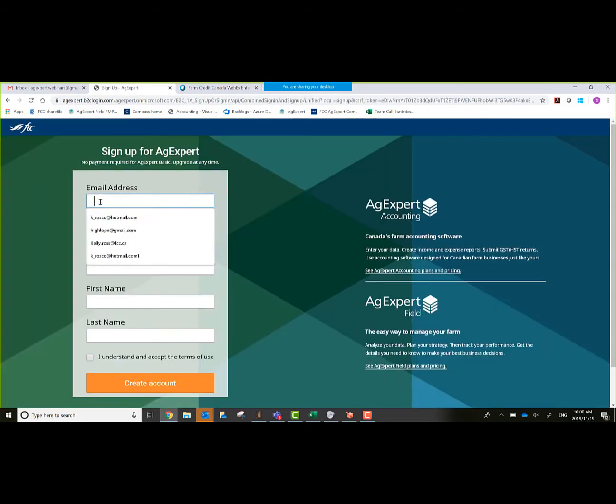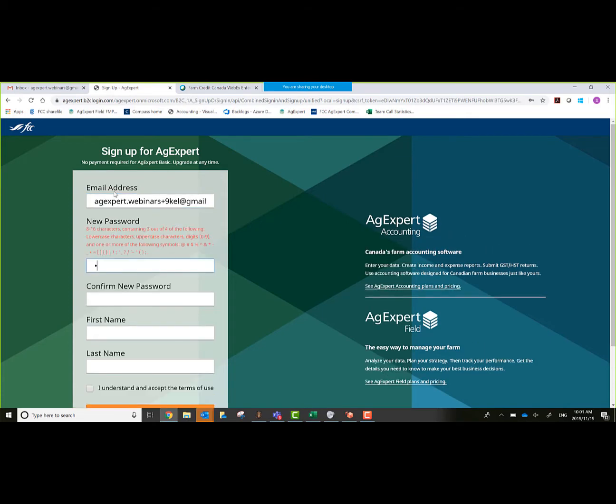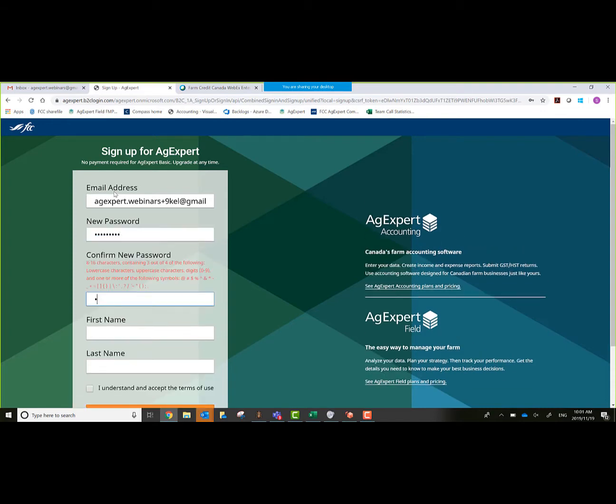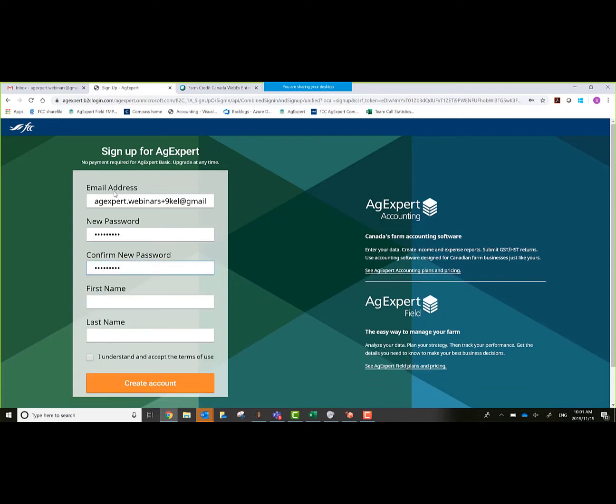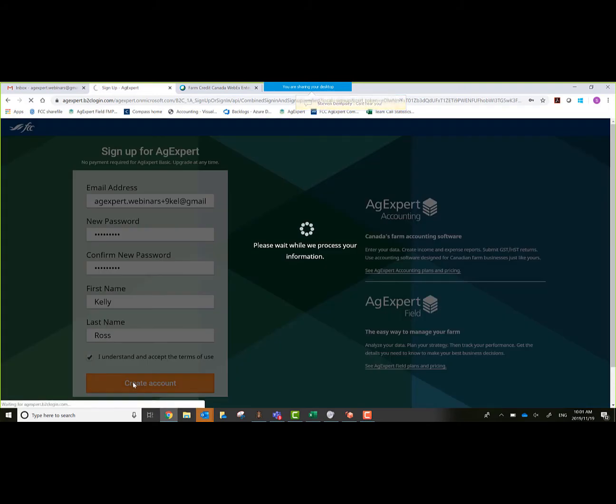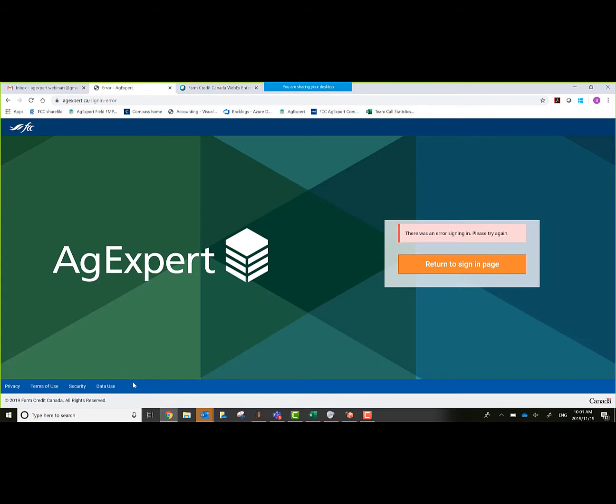This requires me to put in an email address and some other information here. I've already created an email address. Password will make it real simple here for today. First name, last name. Then we need to accept the terms and we'll click on create an account. Now it's going to shoot my Gmail account an email. At that point in time, I'll retrieve it from my Gmail account.